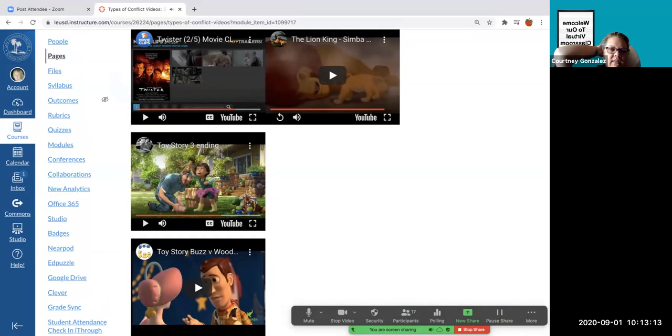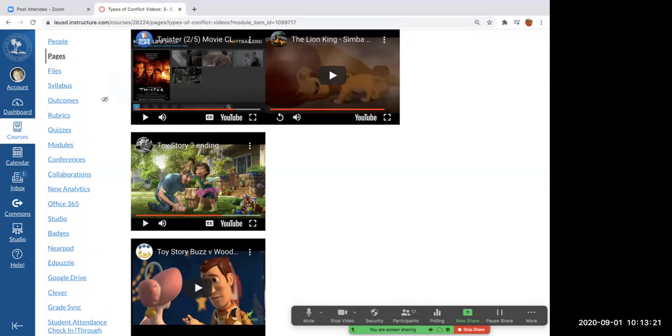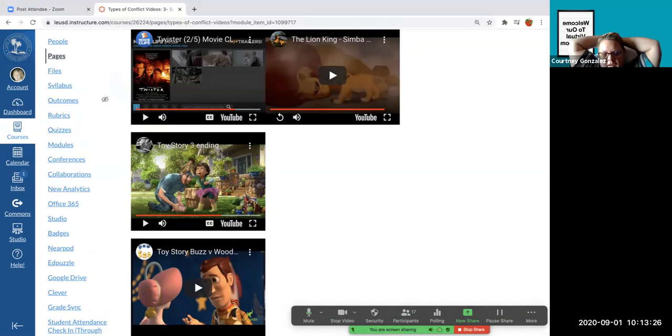Okay, we can actually stop it there. What do you guys think this one is? Man versus himself? Yeah. It's man versus himself.